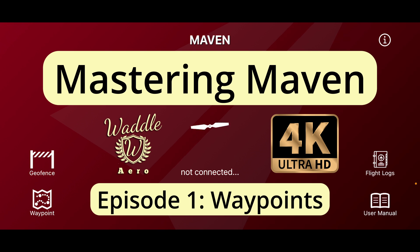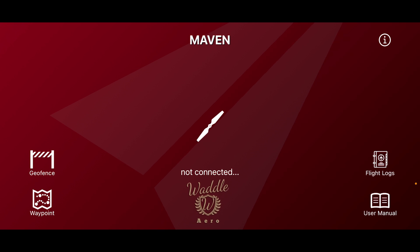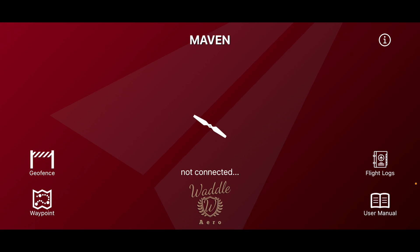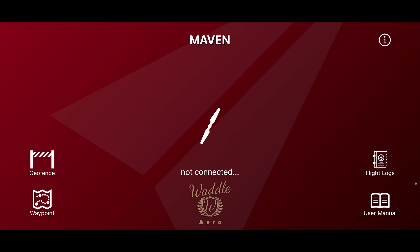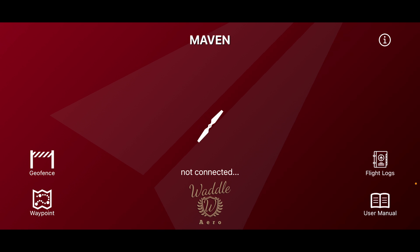Welcome to the first in a series of training videos on the Maven app. Maven is an iOS app for DJI drones that adds features not available in the native DJI app, including waypoint missions, geofencing, and a comprehensive digital co-pilot.